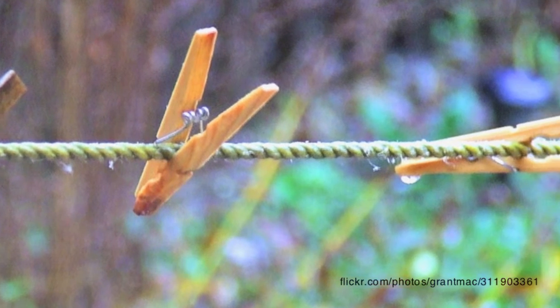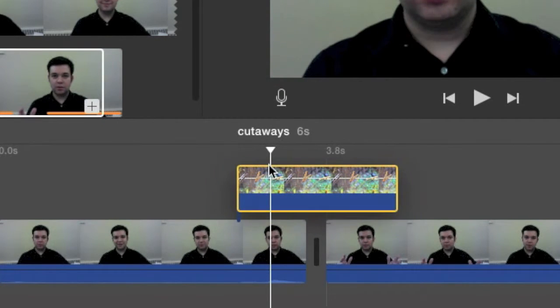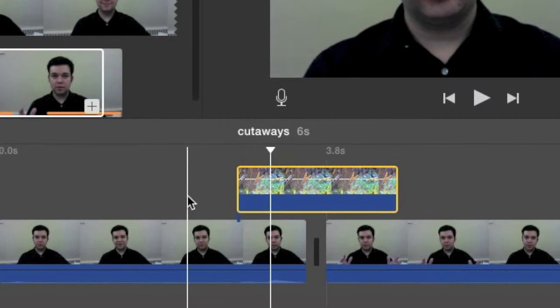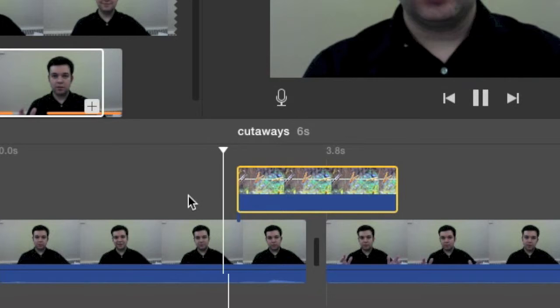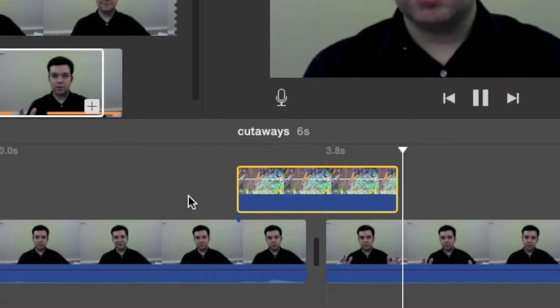The clothesline is a really easy way to put together a compelling story using iMovie and using the cutaway tool, and it's great when you've got something like a narrative or an interview that will carry the whole arc of your story like a clothesline.